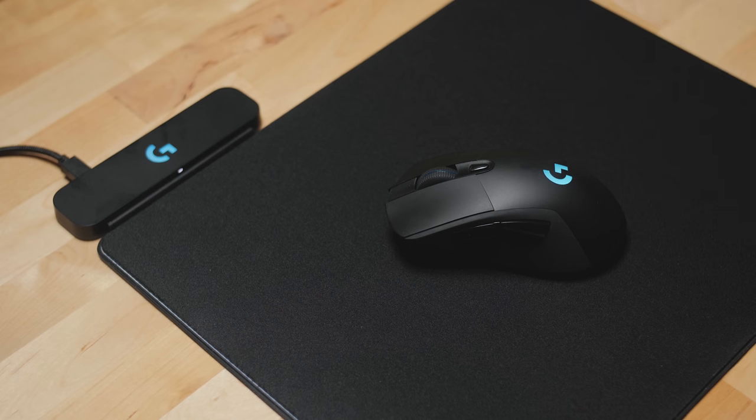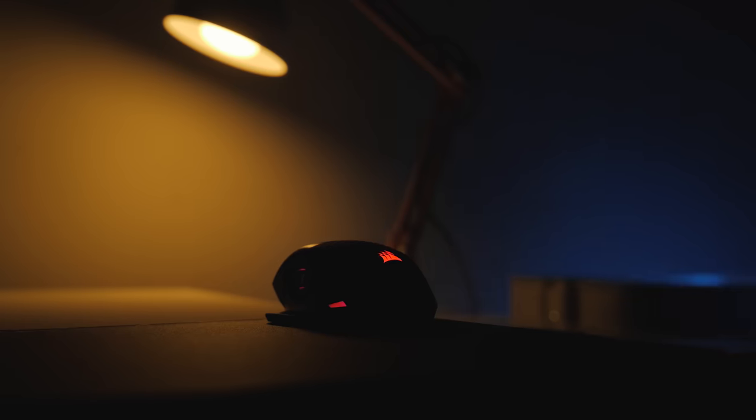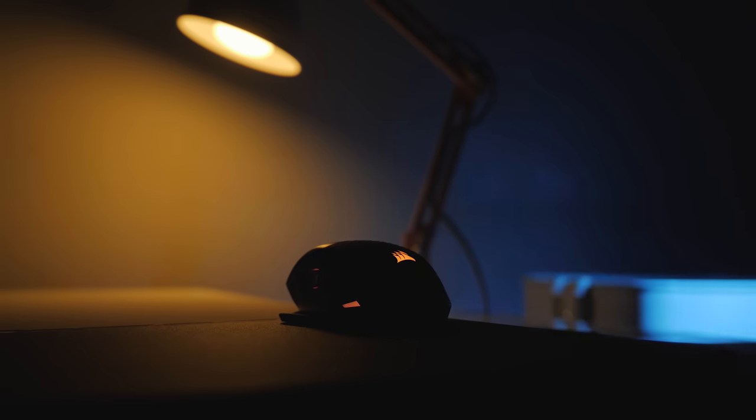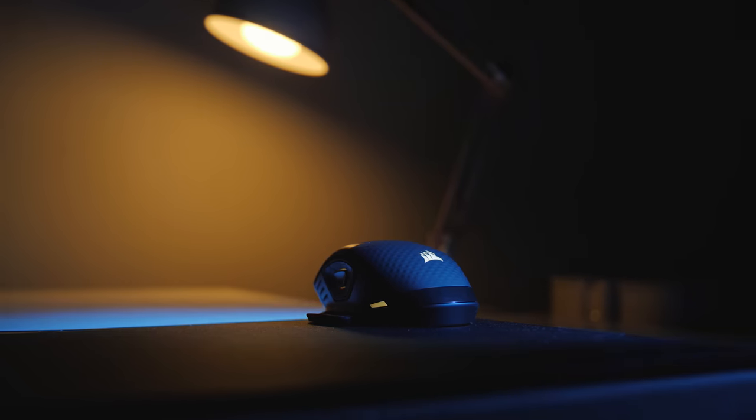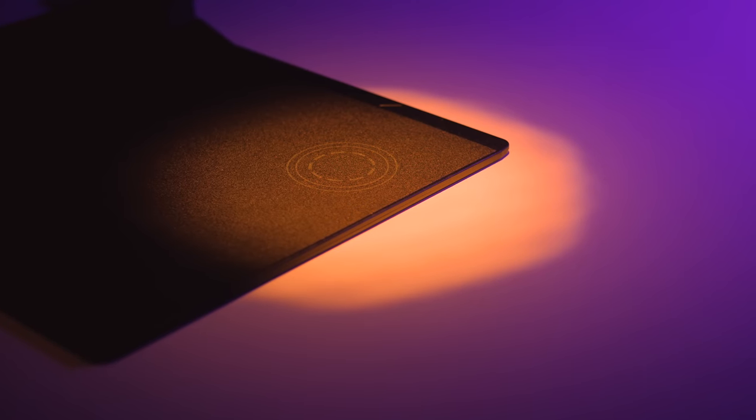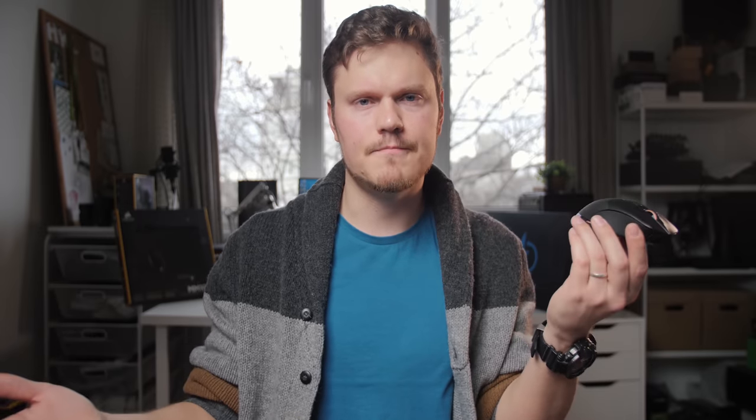Obviously, the PowerPlay has the advantages of being able to swap out the surfaces and also have the full charging capacity regardless of where the mouse is on the mouse mat. Whereas with the Dark Core, because of this whole Qi charging thing, it charges your mouse, but it can also charge anything else with Qi capability, which is awesome.